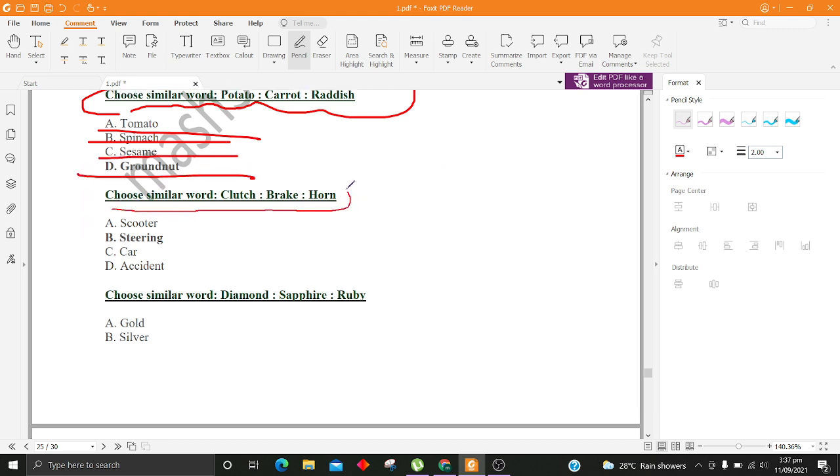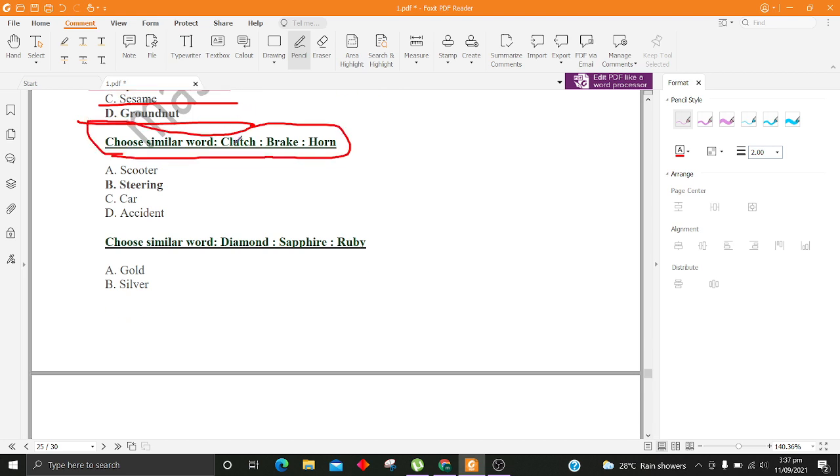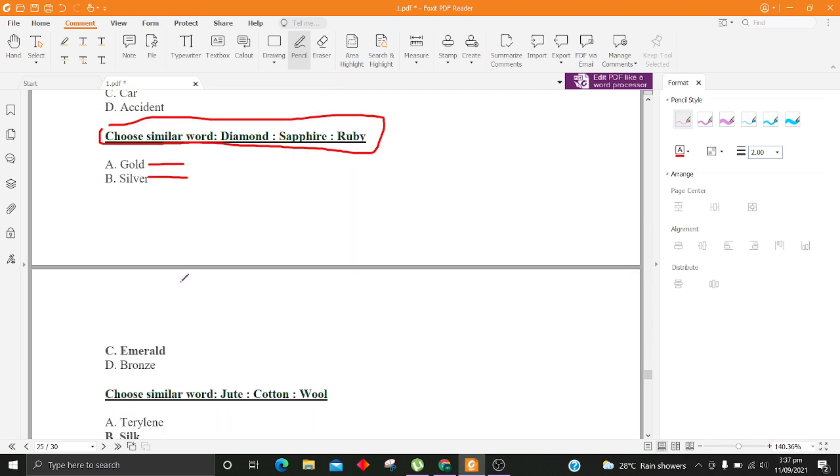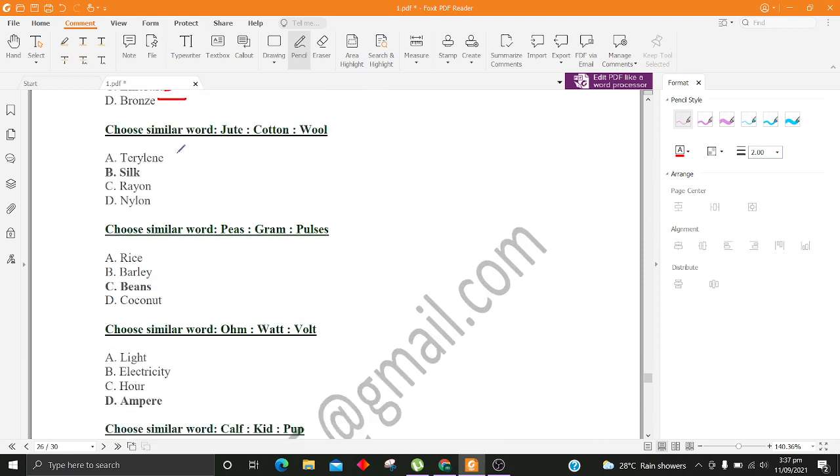Choose similar word, Clutch, Brake, Horn. A. Scooter B. Steering C. Car D. Accident. Choose similar word, Diamond, Sapphire, Ruby. A. Gold B. Silver C. Emerald D. Bronze.